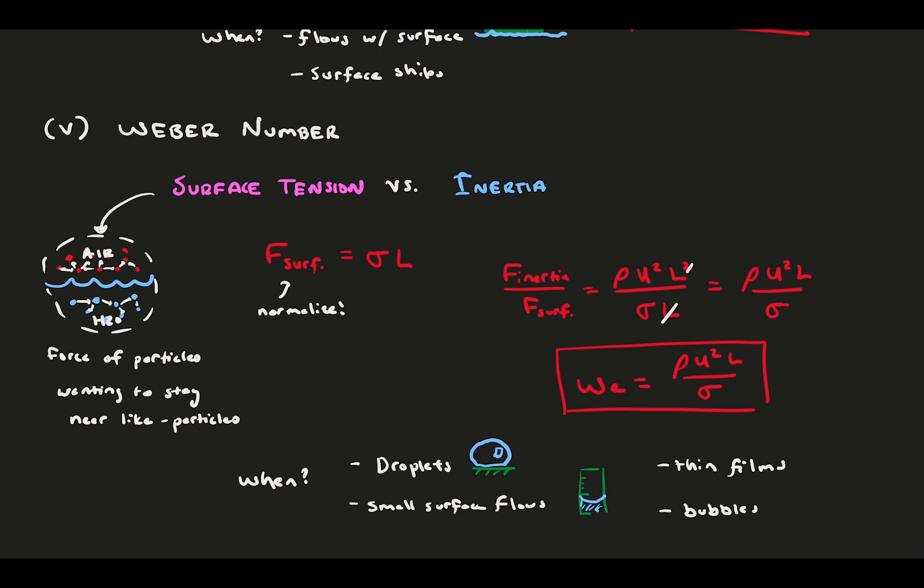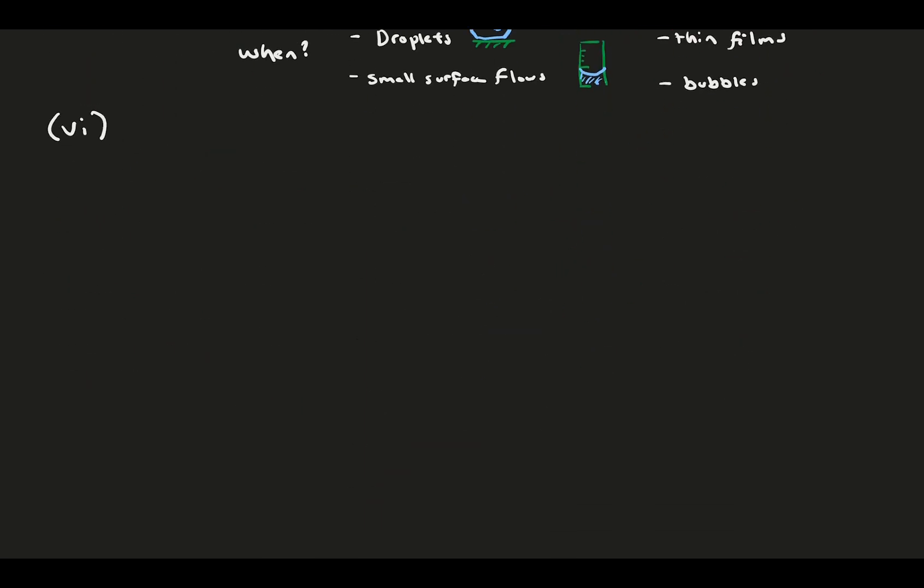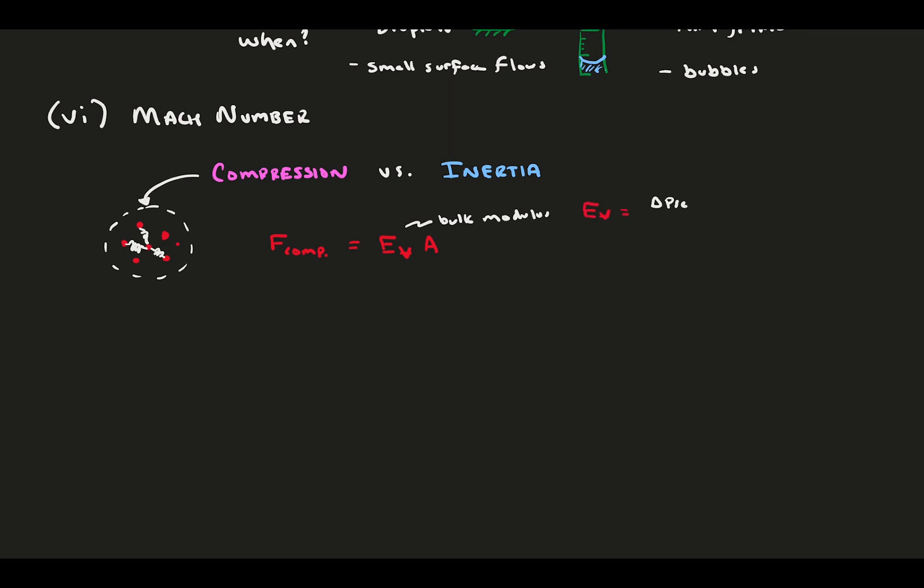And last but not least, we have the Mach number. When flow goes fast enough, or when bodies pass through a gas fast enough, it can become compressed. This compression takes force, and that's a force we can compare to inertia just like everything else. The force of gas compression is defined as the bulk modulus of the gas times an area. Now, we don't have time to get too involved with this, but the bulk modulus is the change in pressure a gas experiences for a given relative change in volume. We can replace the relative change in volume to relative change in density through things like the ideal gas law.